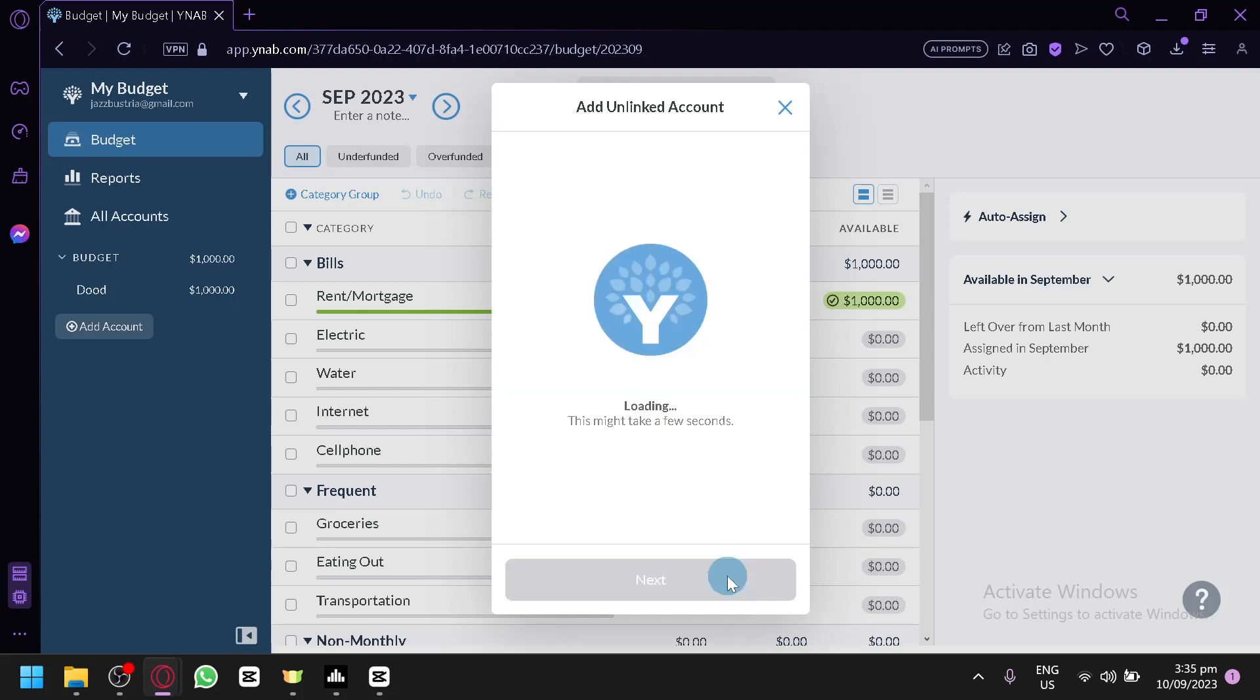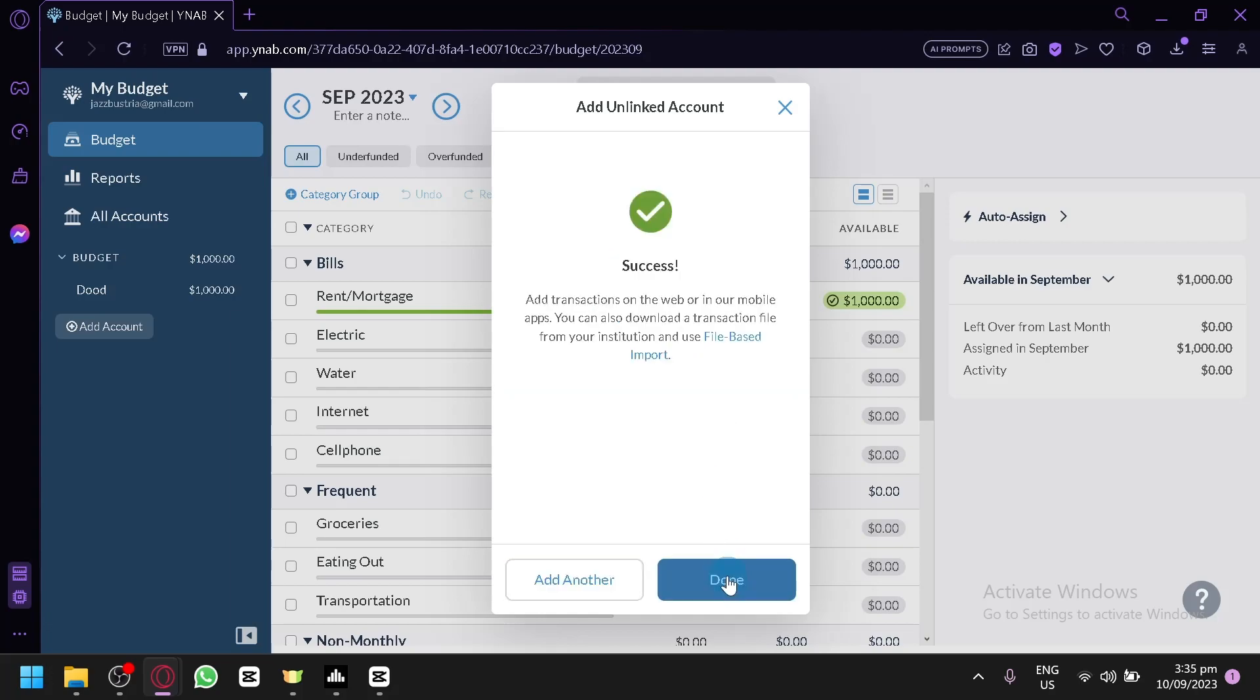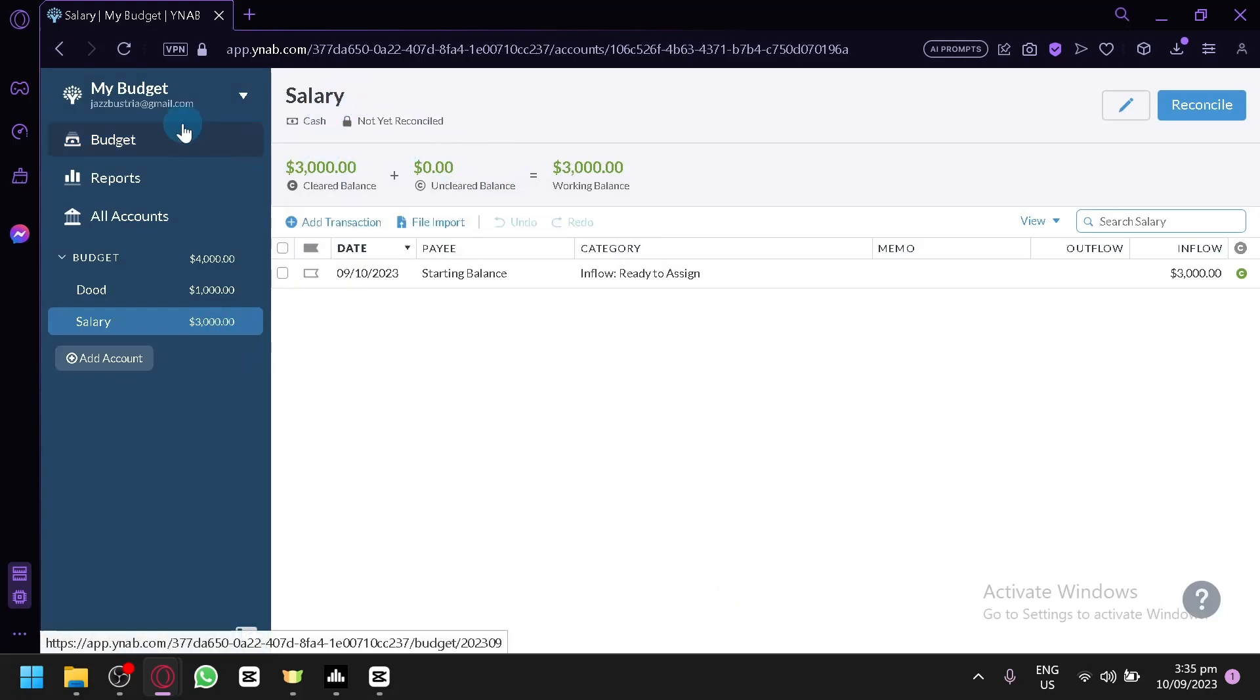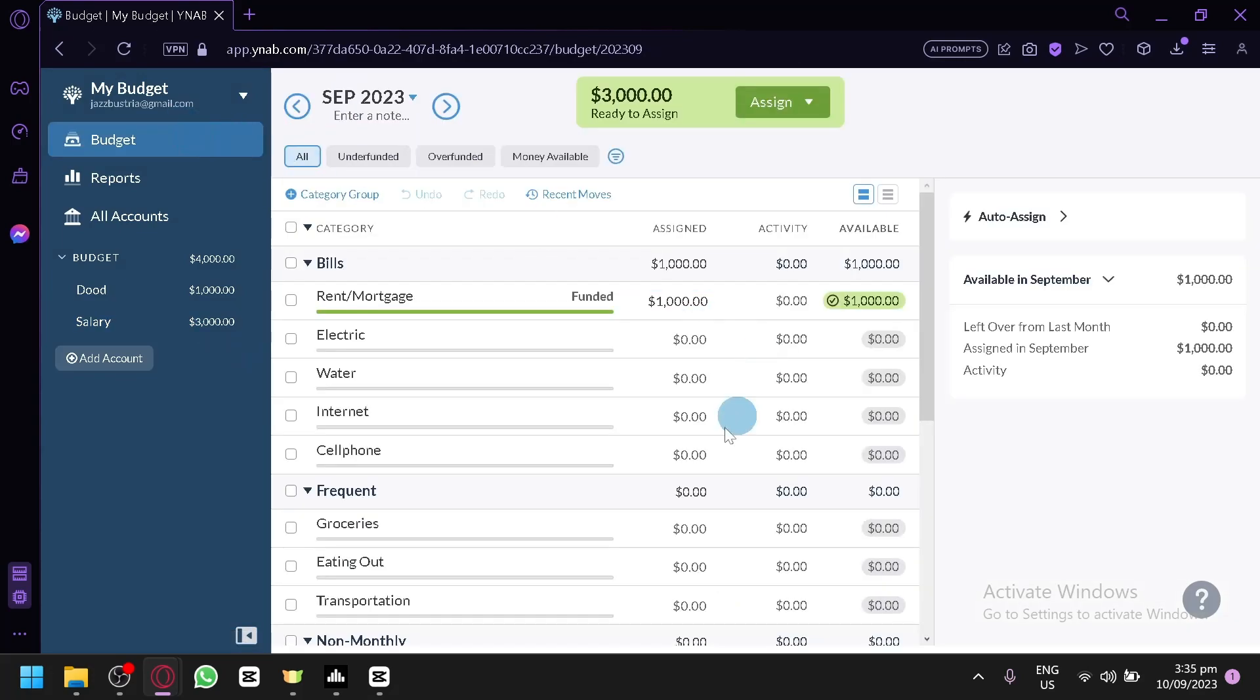And when I click on next and click on done, we will now have that as part of our money and salary to be allocated in our budget. Over here, as you can see, our $3,000 is ready to be assigned.